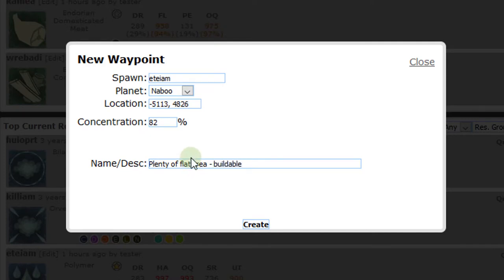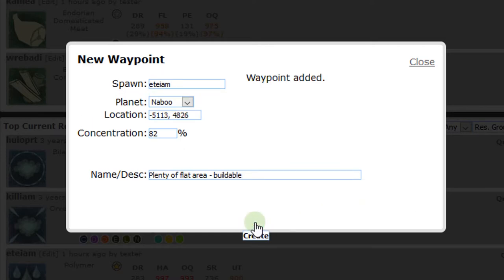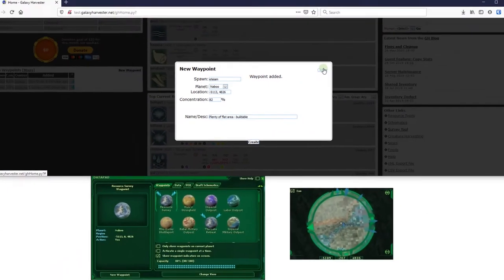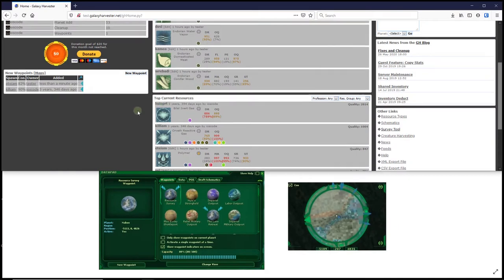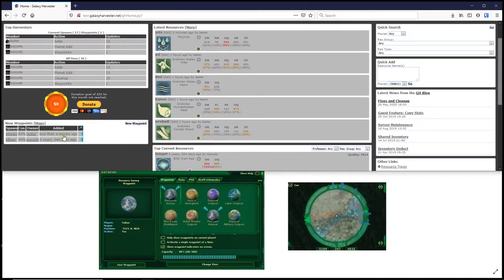That's it. We click create and the waypoint is posted for others to see. If we close the screen here, we can see it posted in the new waypoint list on the home page.